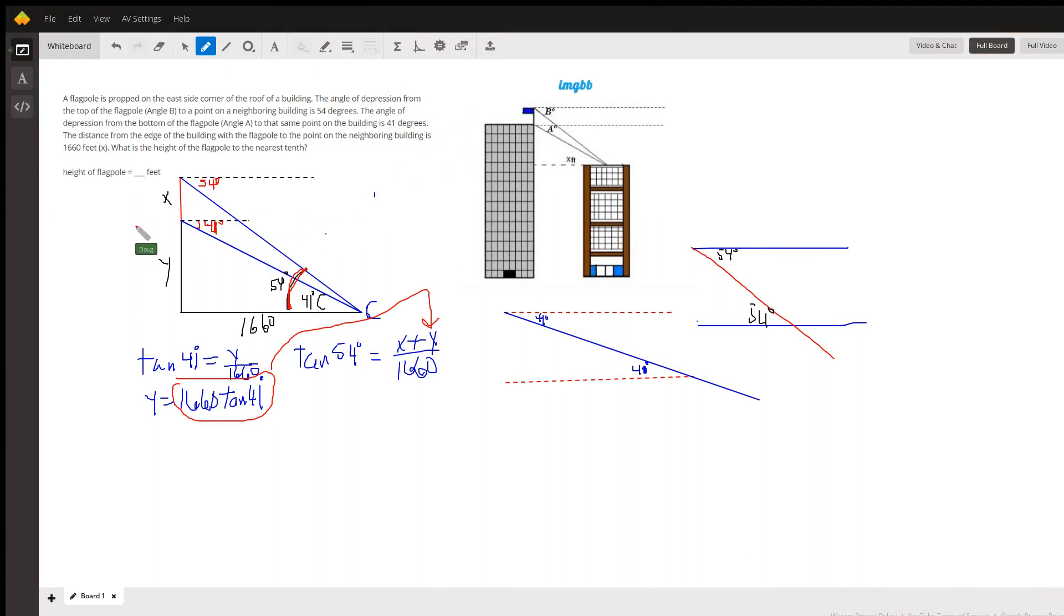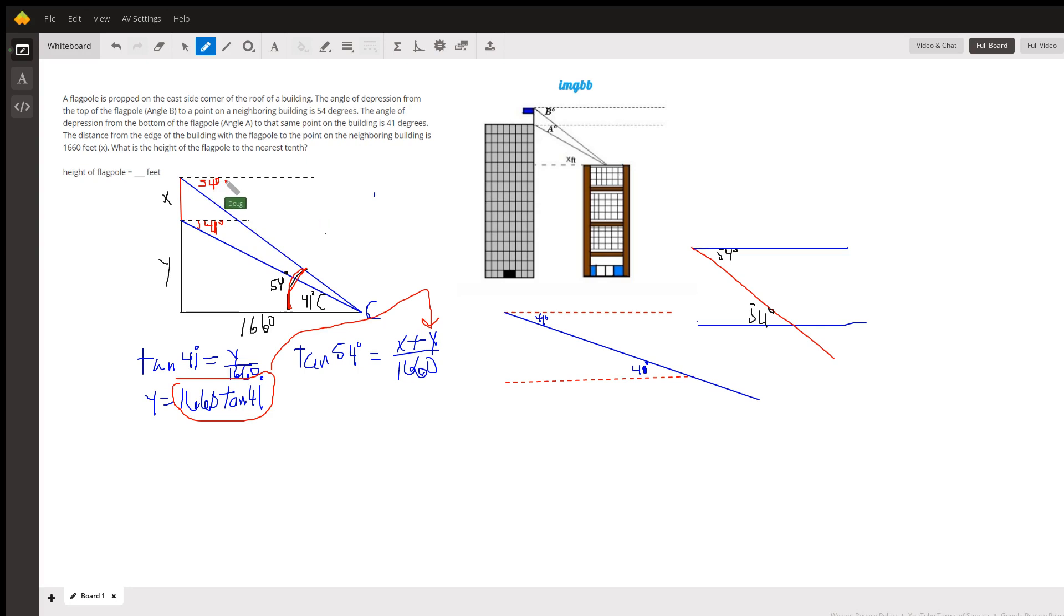Okay, I'm not going to take this problem to completion, but I'll give you some hints. First of all, this angle B is 54 degrees, and what you need to realize is that that means this angle is 54 degrees also.